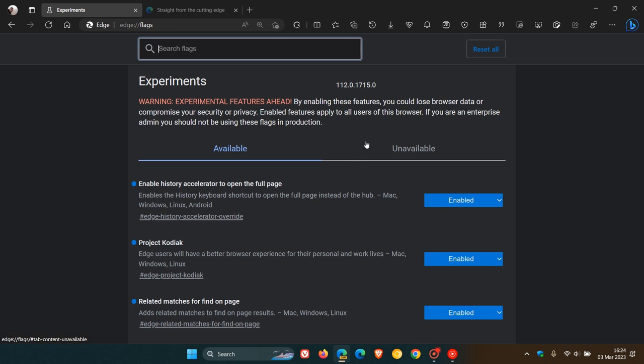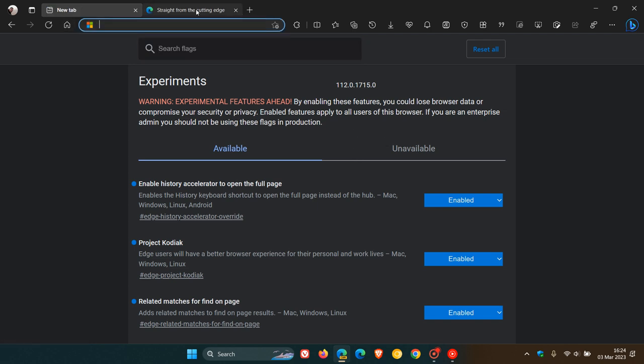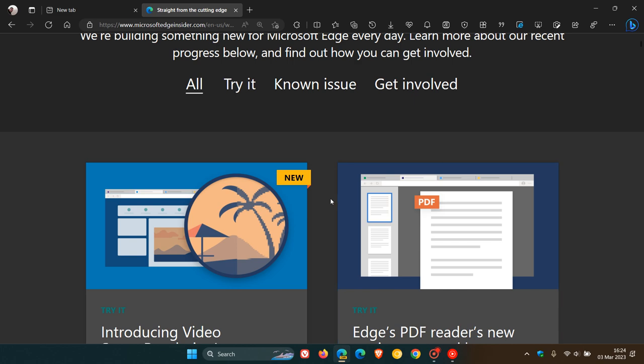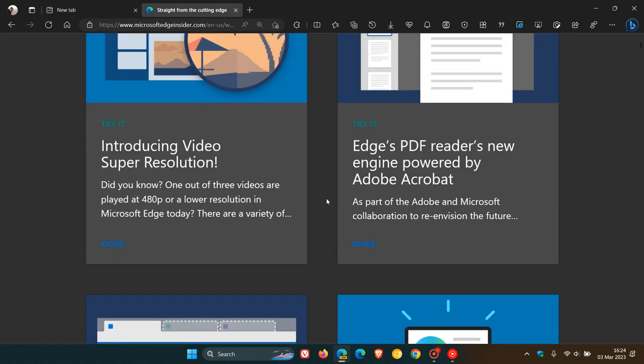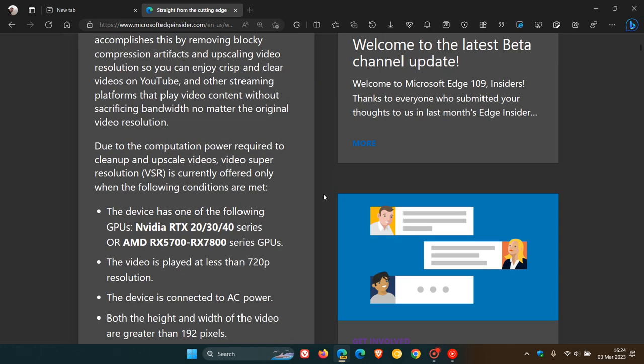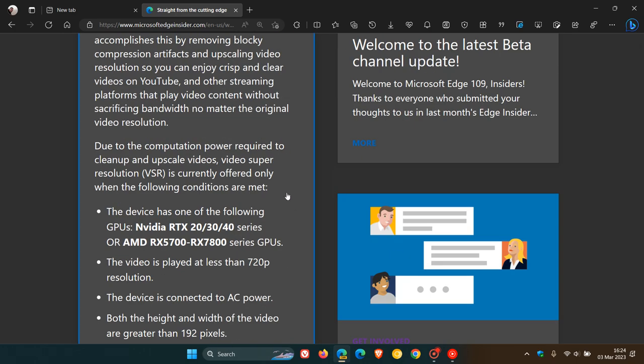Now, obviously, I can't demonstrate, but if we head over to the Cutting Edge once again, just give that a second to load because we've had to apply the flag, and we head to this write-up about the super resolution. Yeah, we can see the different components and conditions that have to be met.